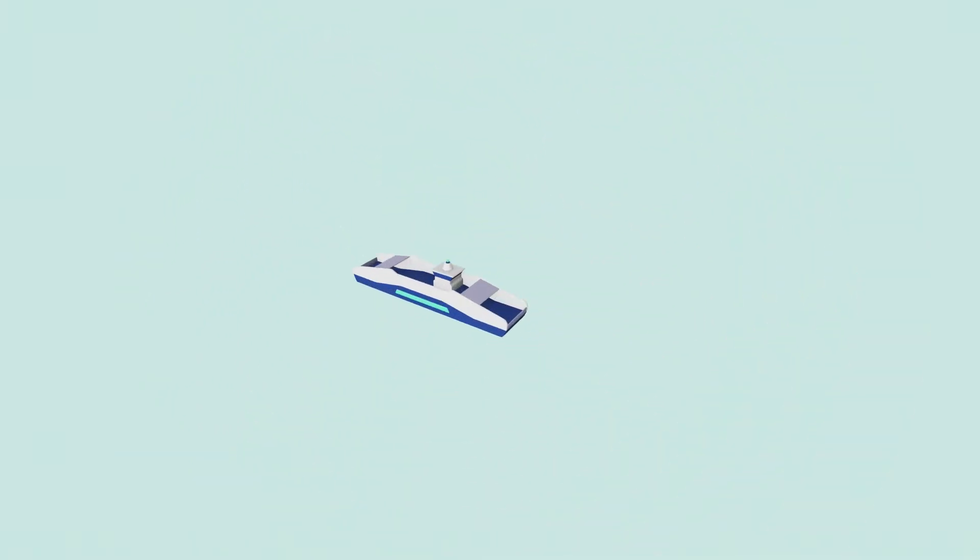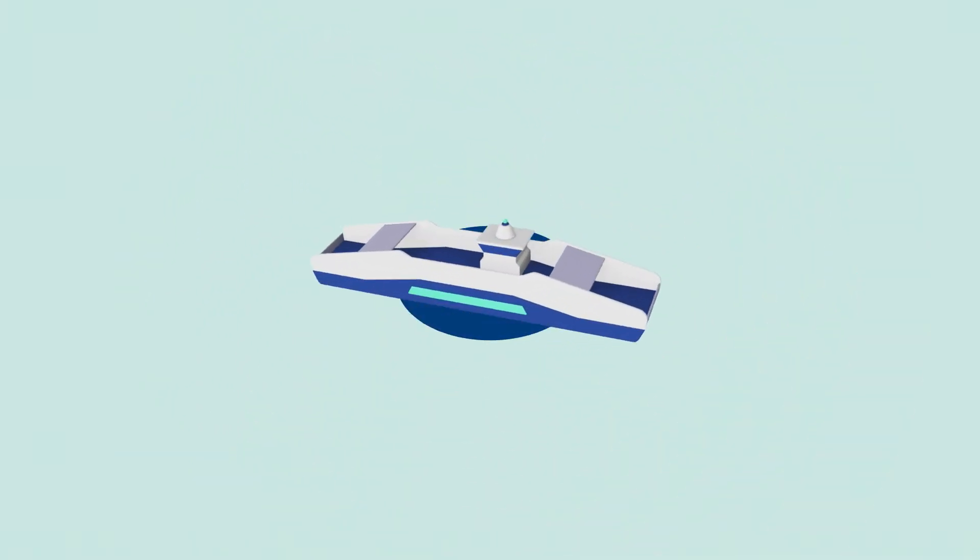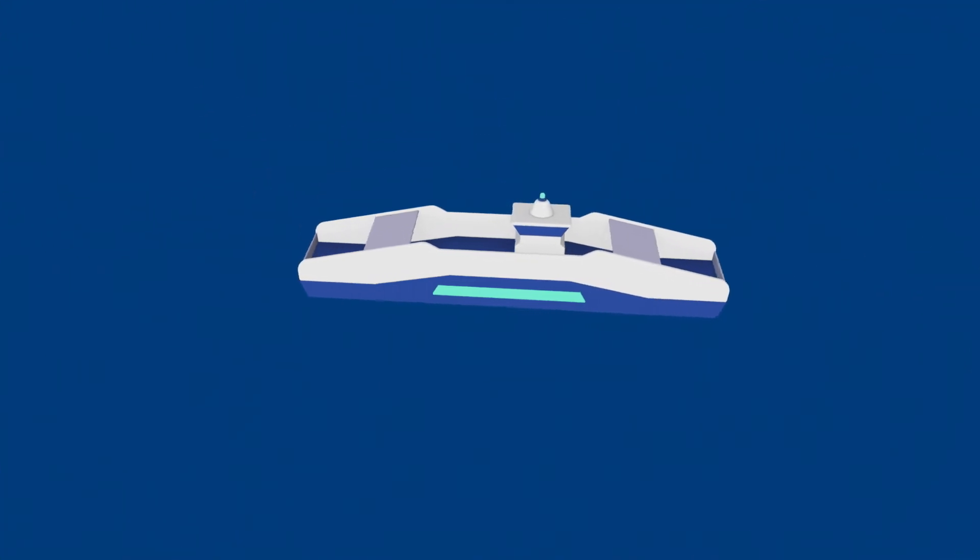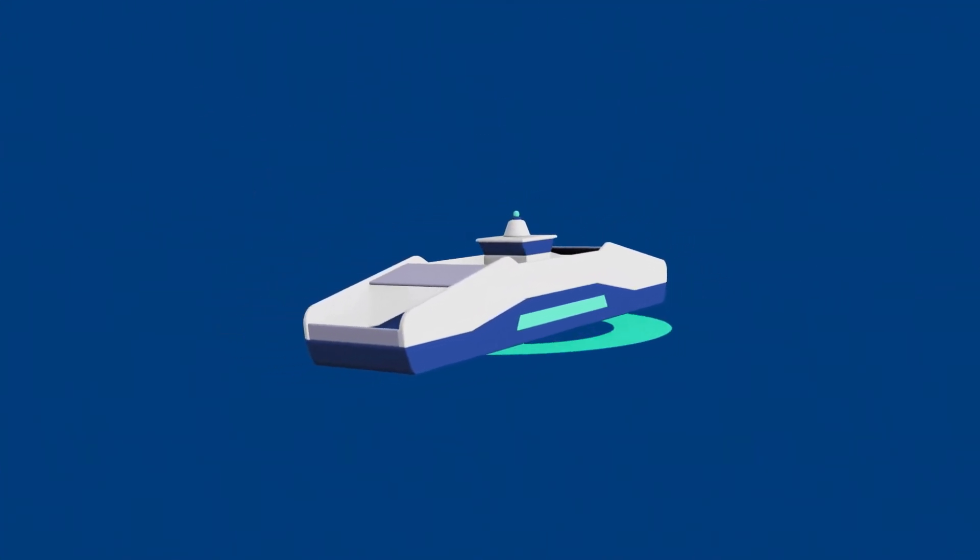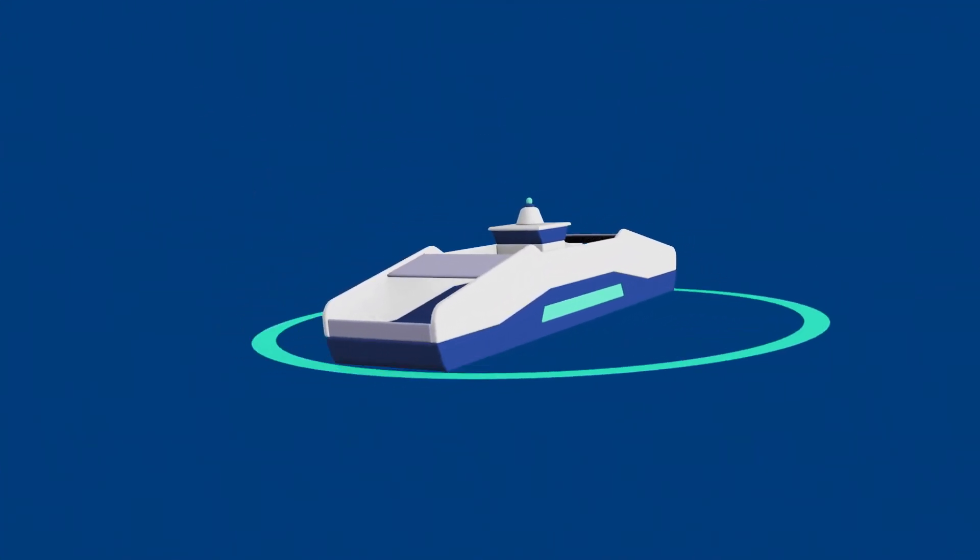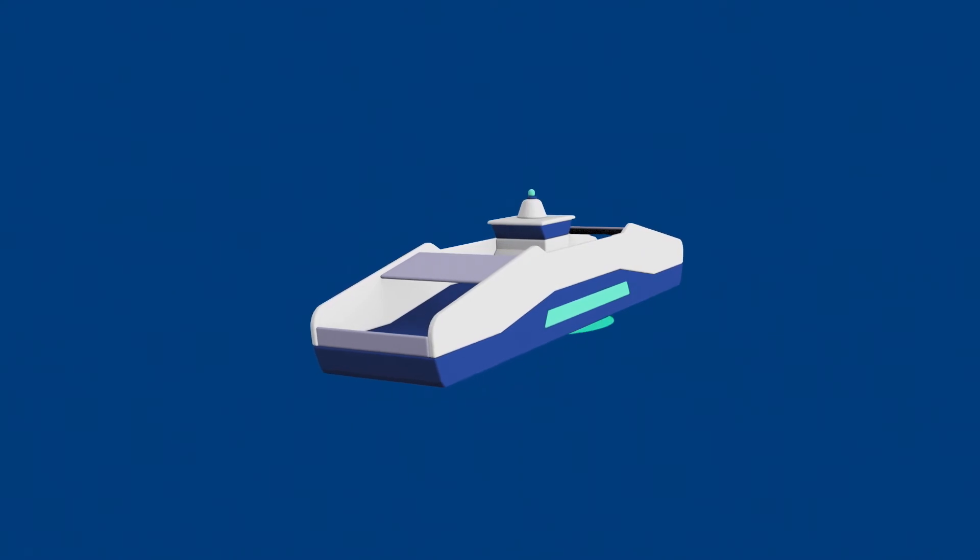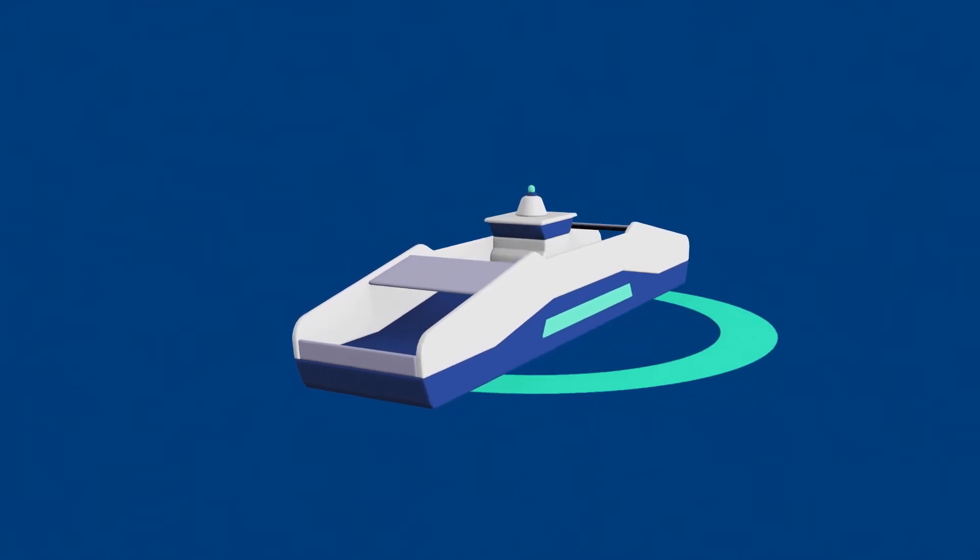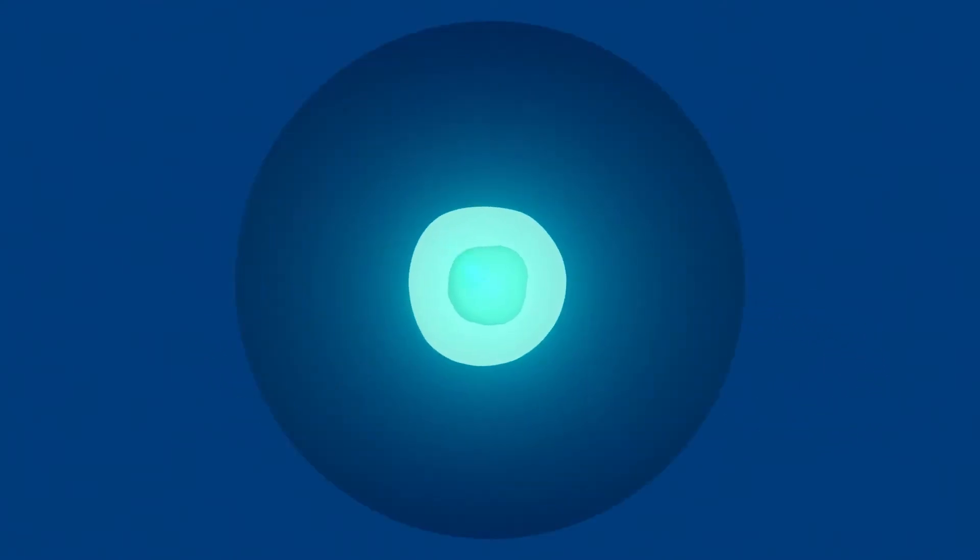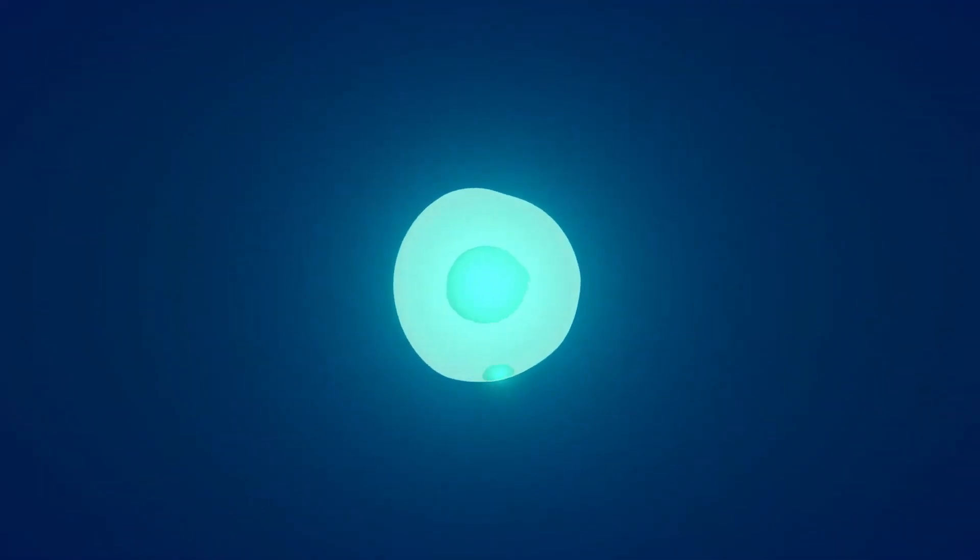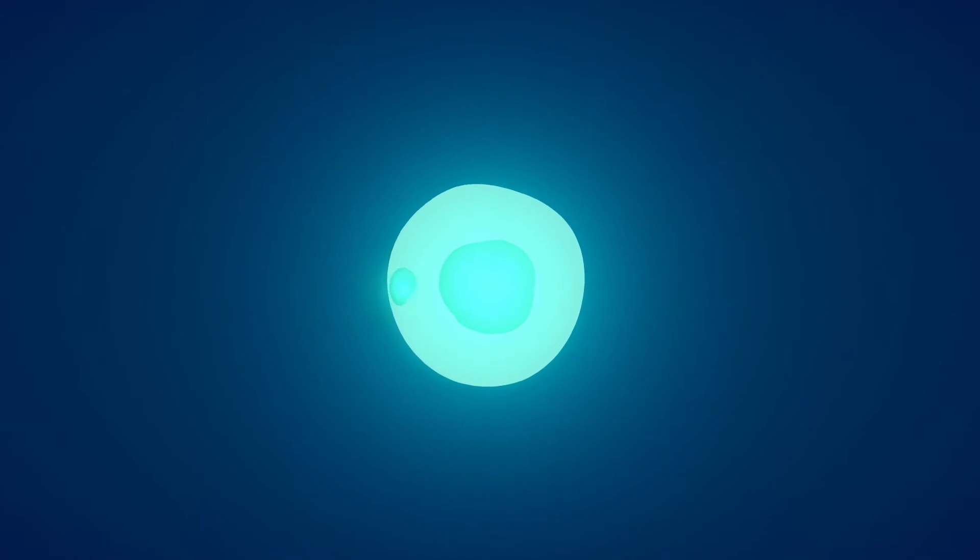And through the programme they discovered that the green solution actually did exist and was already being explored within the passenger ferry industry. The solution was hydrogen power.